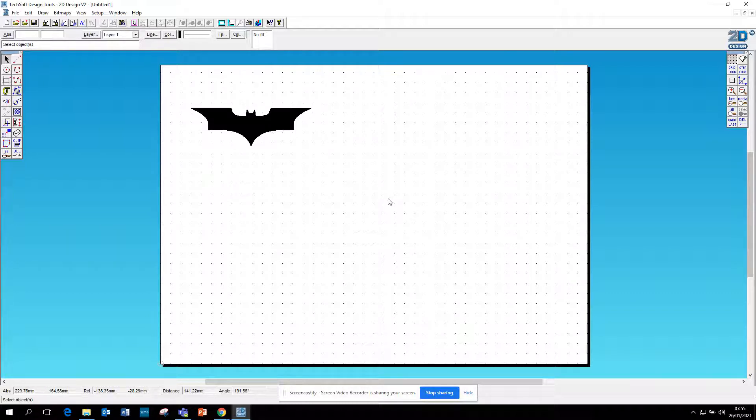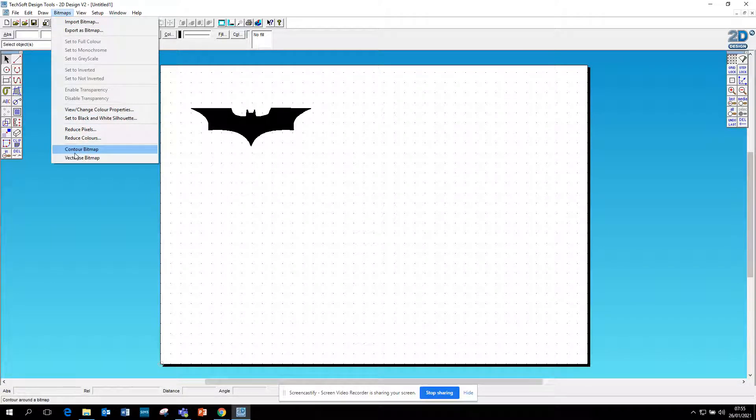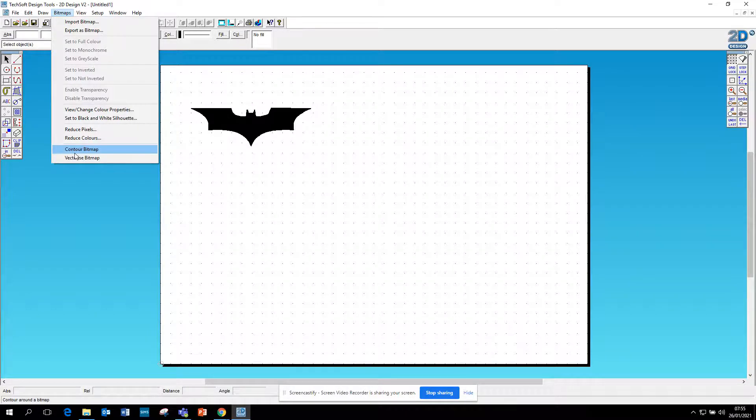if you can. But just play around with it. Use the Bitmaps, Contour Bitmap, by zero or 0.2, which will just get you a slightly bigger image. Play around with it and see how you go.